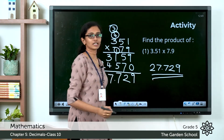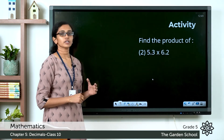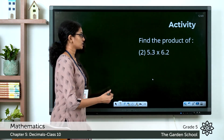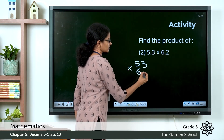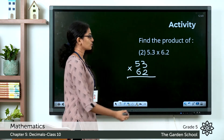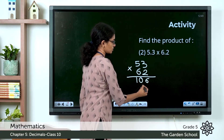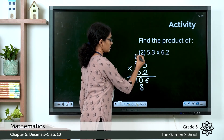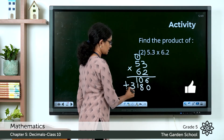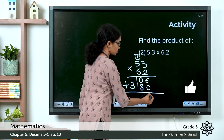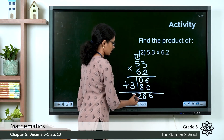I hope you got the answer correct. Now the next one: 5.3 into 6.2. Let's do the multiplication ignoring the decimal point — that would be 53 into 62. 2 into 3 is 6; 2 into 5 is 10; 6 into 3 is 18, carry; 6 into 5 is 30 plus 1 is 31. Insert 0 to correct the places. Adding the products: 6 plus 0 is 6; 0 plus 8 is 8; 1 plus 1 is 2; then 3.